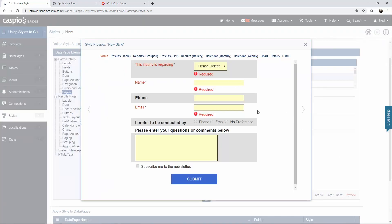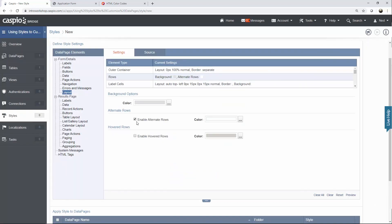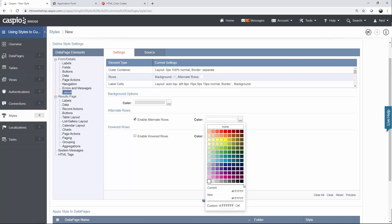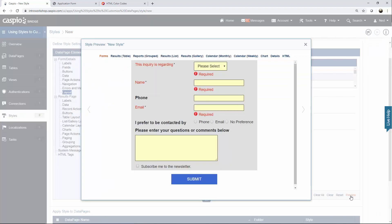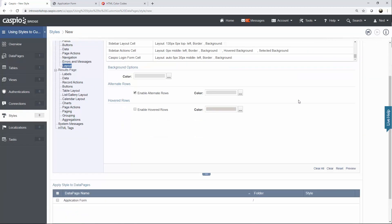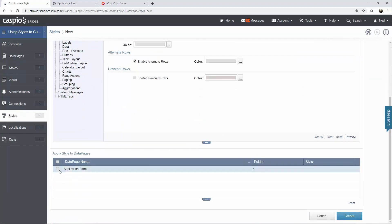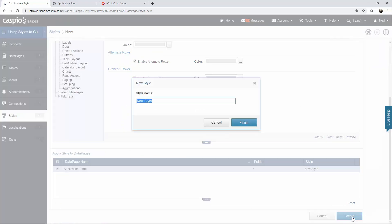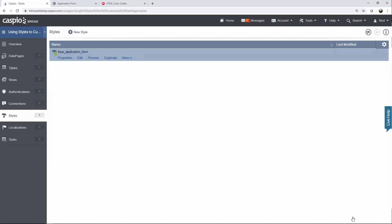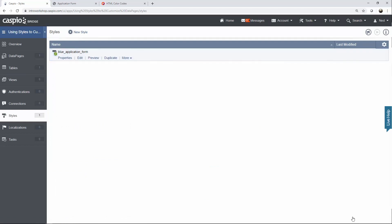You can see we still have the alternate color white enabled, so let's close the preview. You can disable this or use the same background color of gray — now when I hit preview, the entire form has a uniform background color. If you're happy with these changes, scroll down, apply this new style to your form, click create and give it a name like 'blue application form'. You can build as many styles as you want and use one style across all data pages or use individual styles for different data pages.